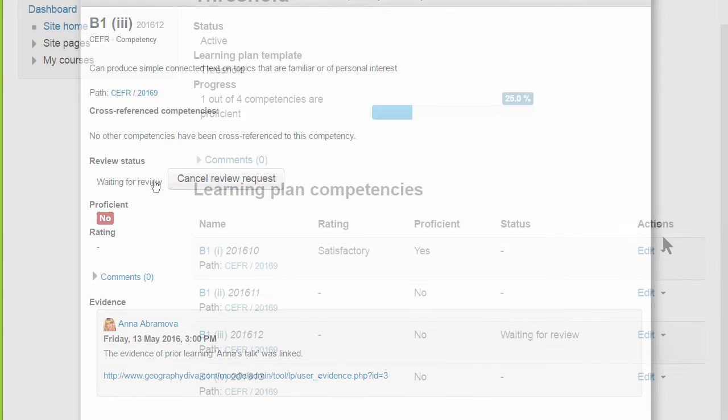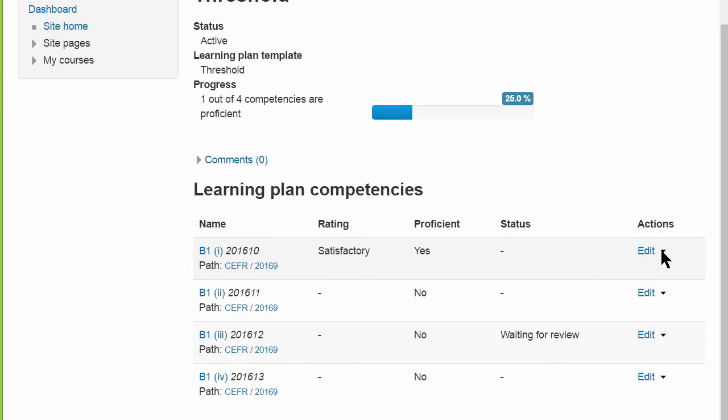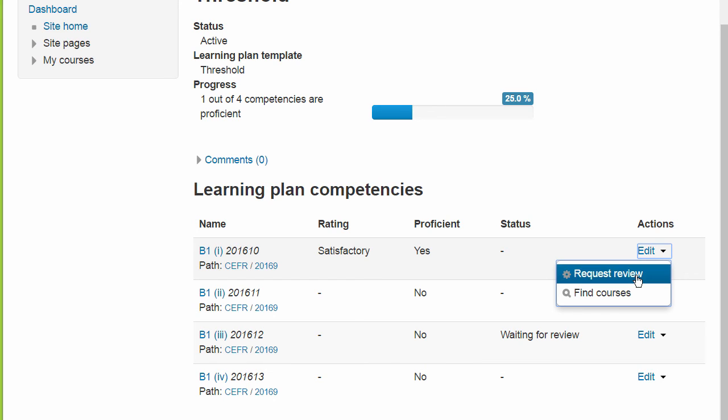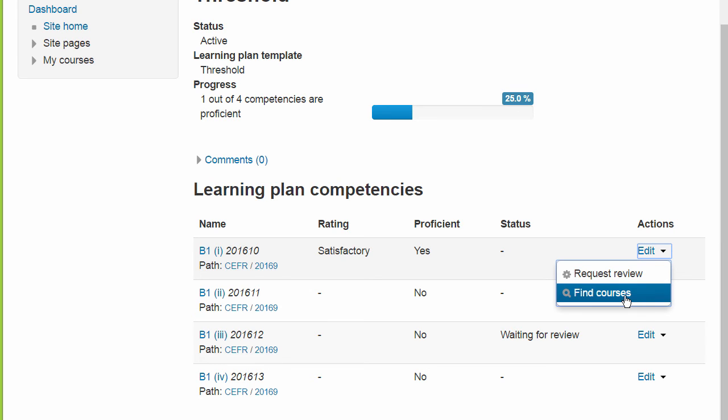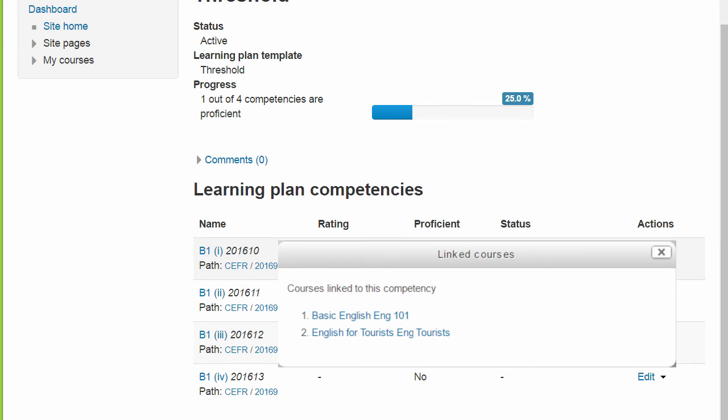Another location where students can request a review is by clicking the Actions menu in the list of competencies. Here as well, students can find other courses with this competency.